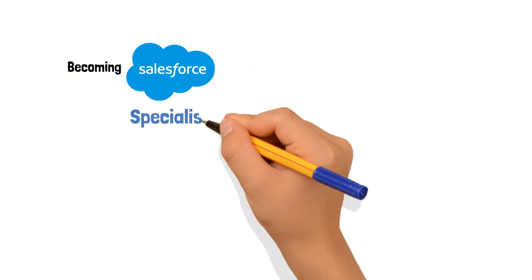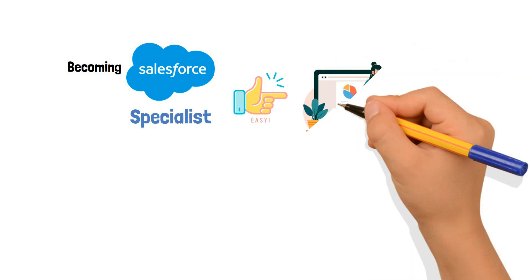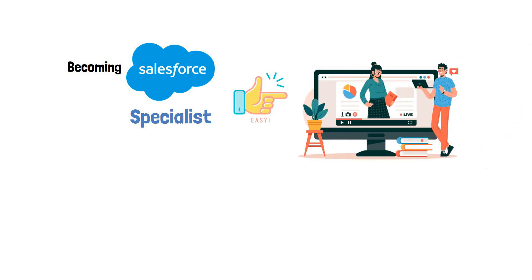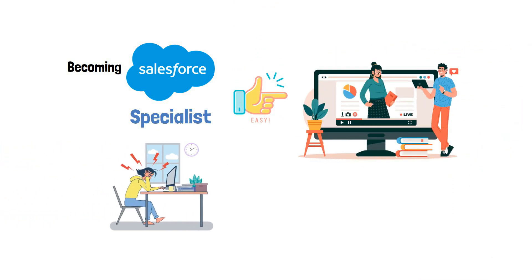Becoming a Salesforce Flow Specialist has never been this easier. With our newly structured Advanced Flow course, the trouble of becoming one is no more.